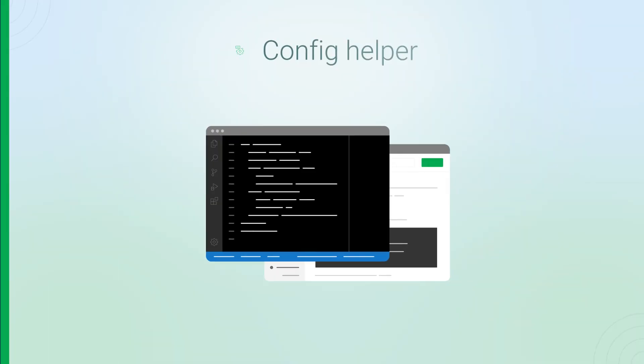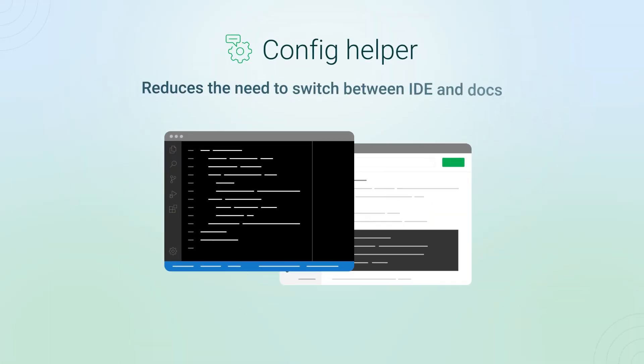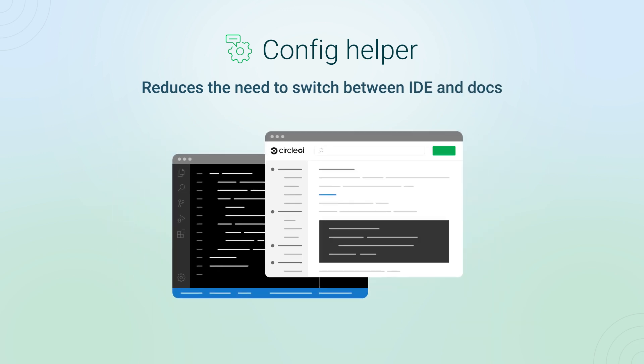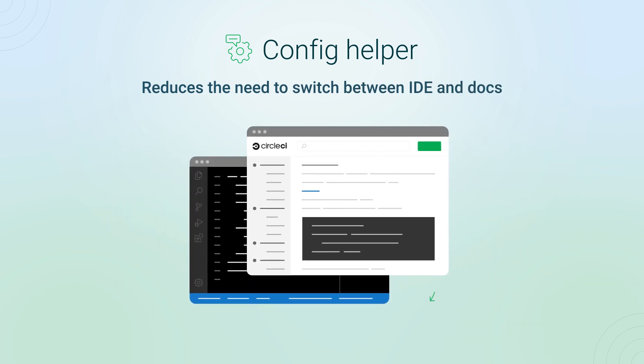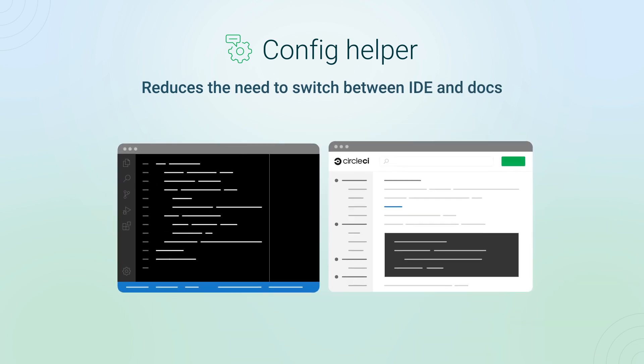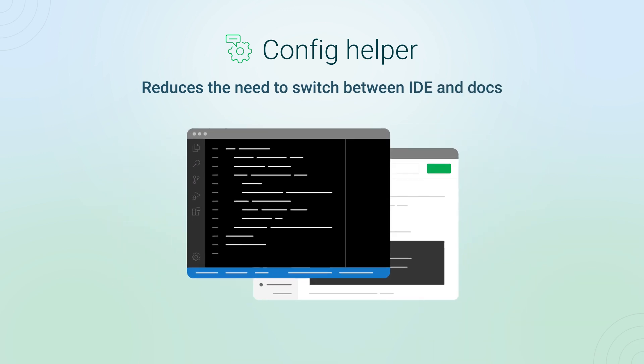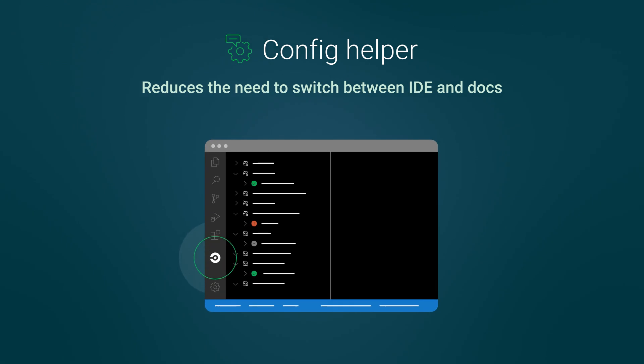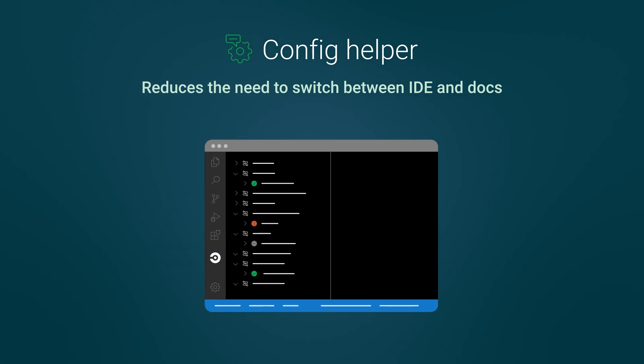The Config Helper makes it easier to get started with CircleCI by reducing the need to move back and forth between your IDE and the docs in the browser.